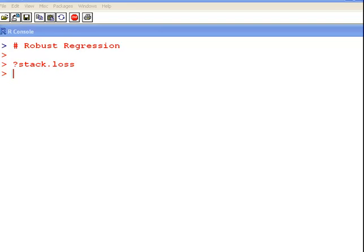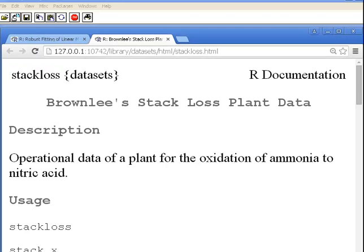In this presentation we are going to look at Robust Regression. The first thing we are going to do is look at a data set where we might use Robust Regression. It is a data set called stack.loss, and it is one of the inbuilt data sets.